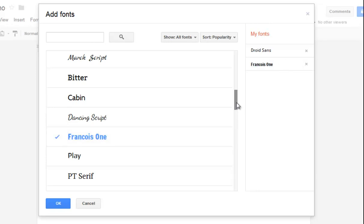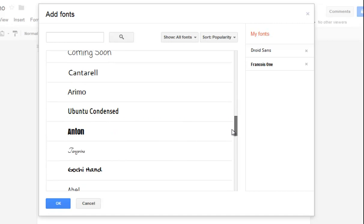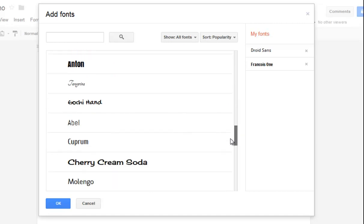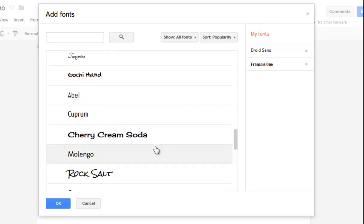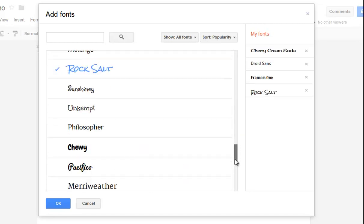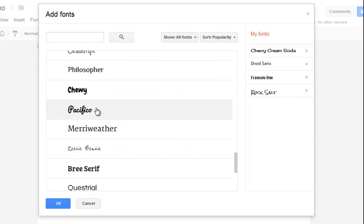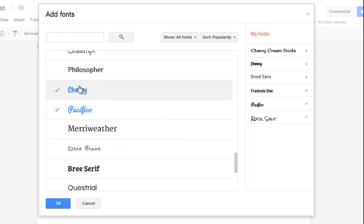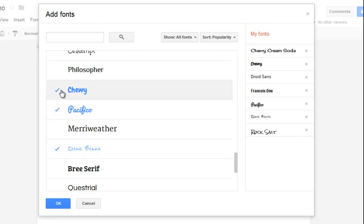I might go down and pick something a little more interesting like Cherry Cream Soda or Rock Salt or here's one called Pacifico or Chewy. Some really interesting looking fonts. As you click them, they get a little tick in front of them and they get added to the list.